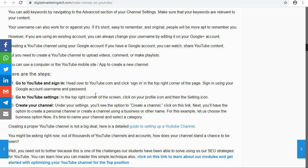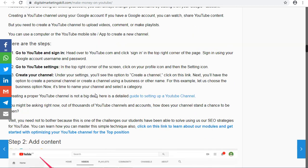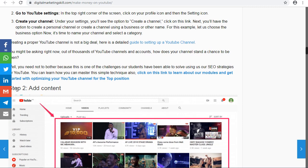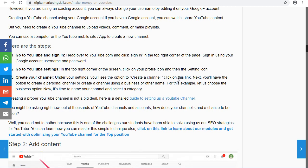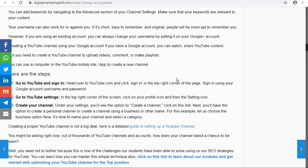Now that your channel is up and running, the next thing to do is start adding content. You produce a video — it could be a comedy video, a how-to video, how to build something, anything. Use your ideas and passion — what you know how to do best — and create a video around that niche.